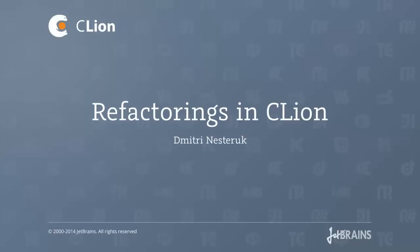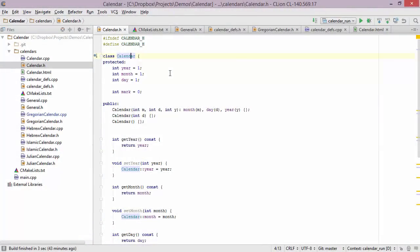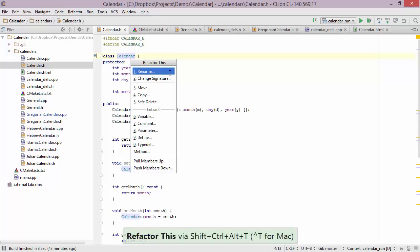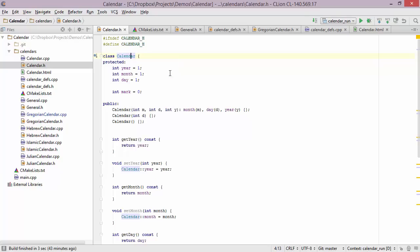In this screencast we're going to look at some of the refactorings available in CLion. What I have here is a calendar type, and let's suppose I want to rename it to base calendar. One of the ways to do it is to bring up the refactor this menu, where I can use either keyboard shortcuts or the mouse to choose the refactoring I want to perform. In this case, let's say I want the rename refactoring.